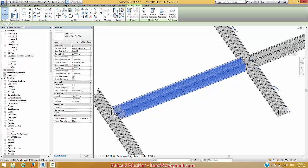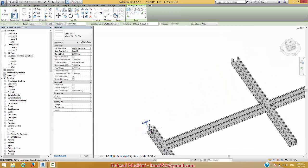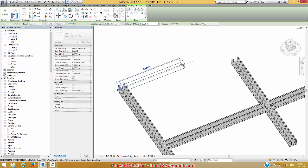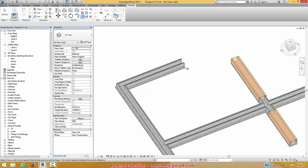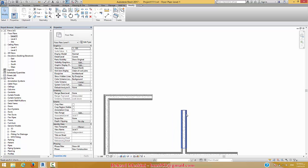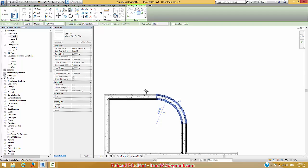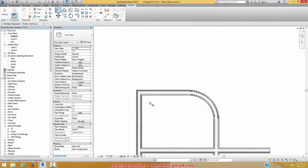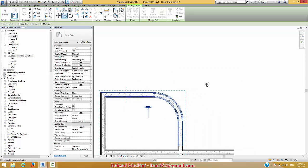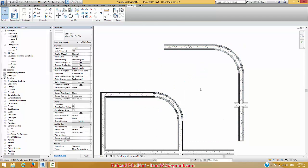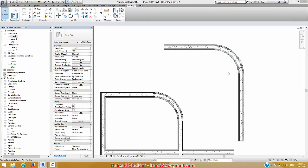You can also use trim and extend — very simple. For example, I can use extend here to extend these two walls together, extend like this. Or you can use fillet here. As you see, it's very fast. You can also use a line tool or copy from the model. As you see, this is very fast.